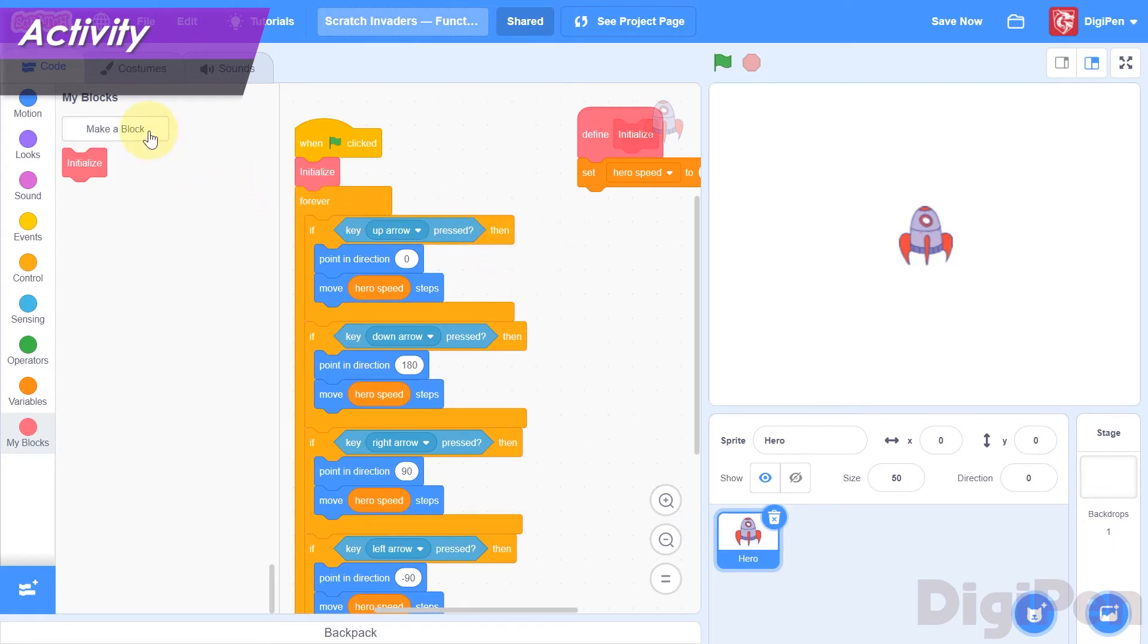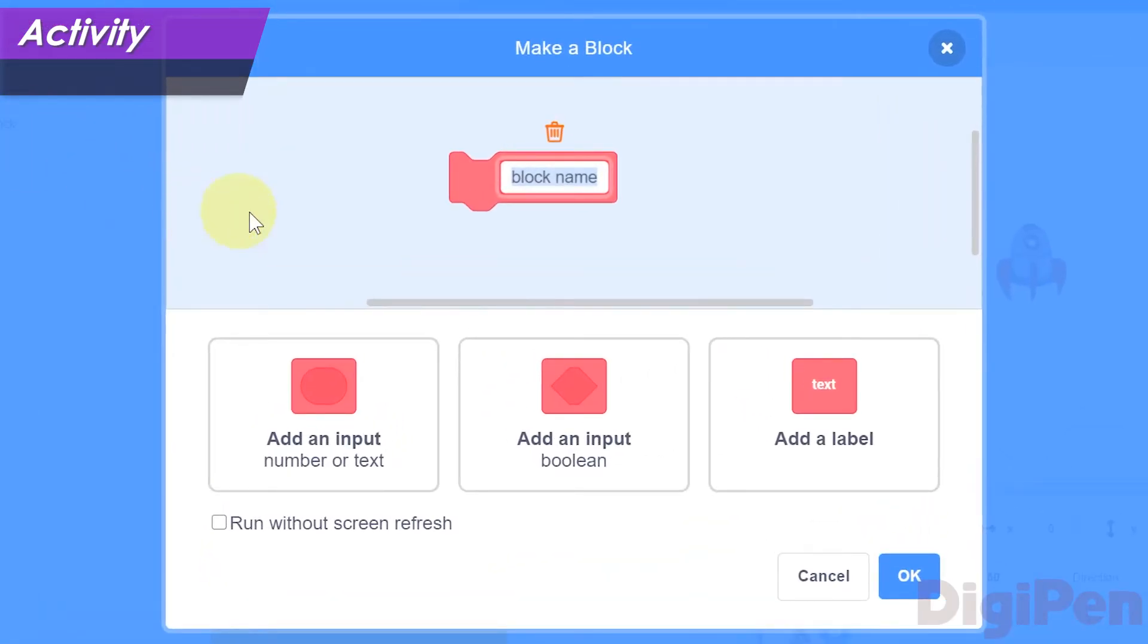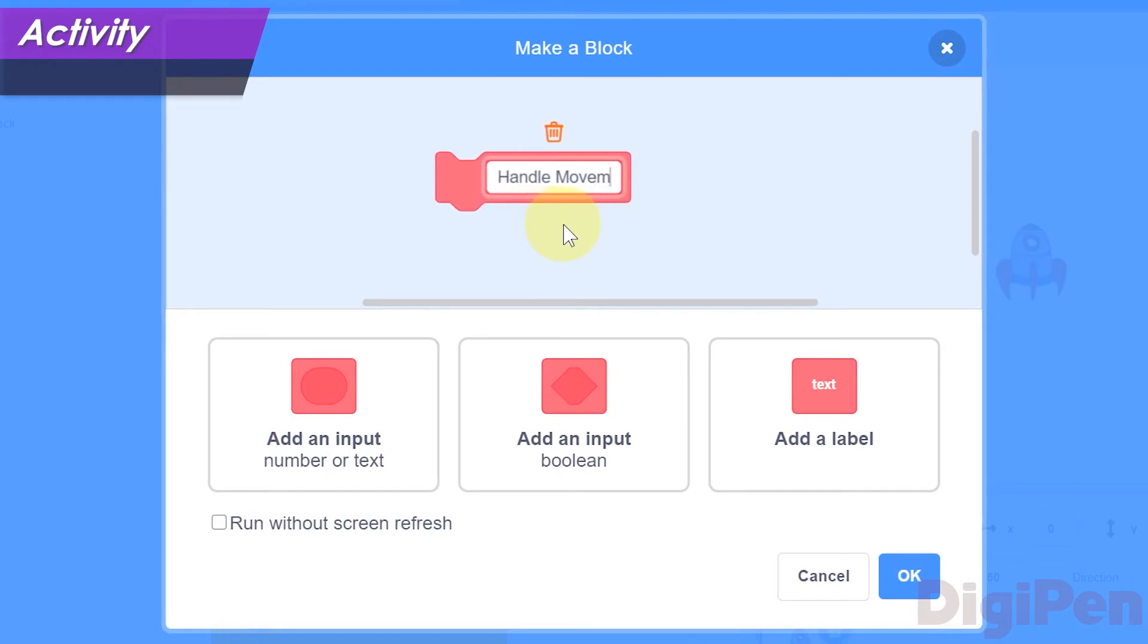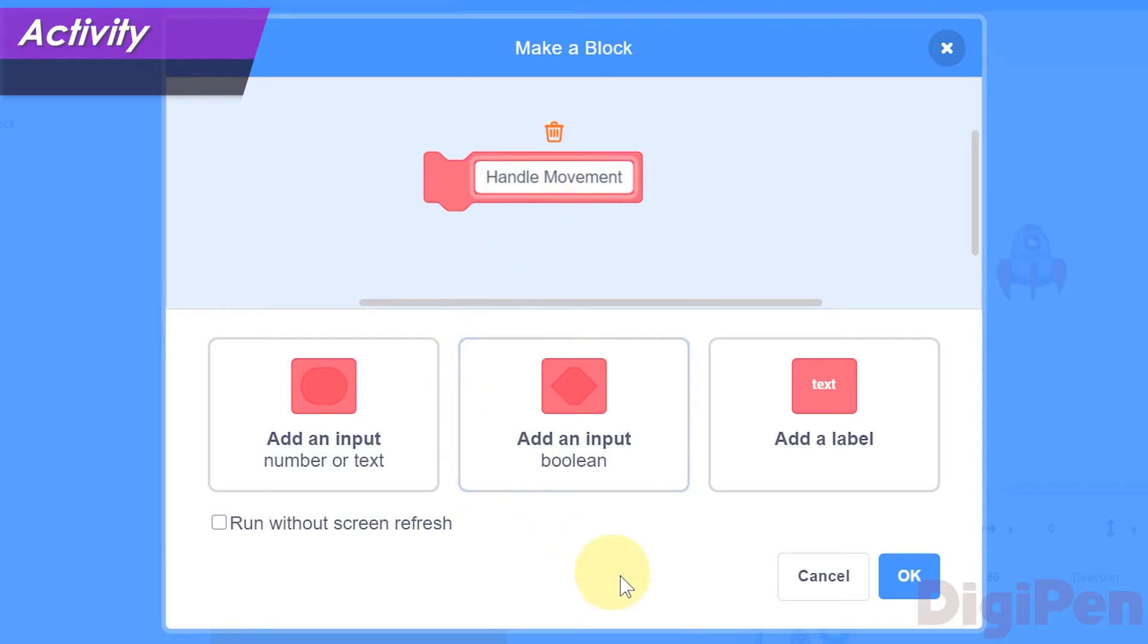Name the new function... Well, what should we name it? It's designed to handle all of the hero's movement, so... We could name it HandleHeroMovement, or Movement, or HandleMovement, or anything like that. Let's go with HandleMovement. Type that name in the Block Name field, and then click OK.